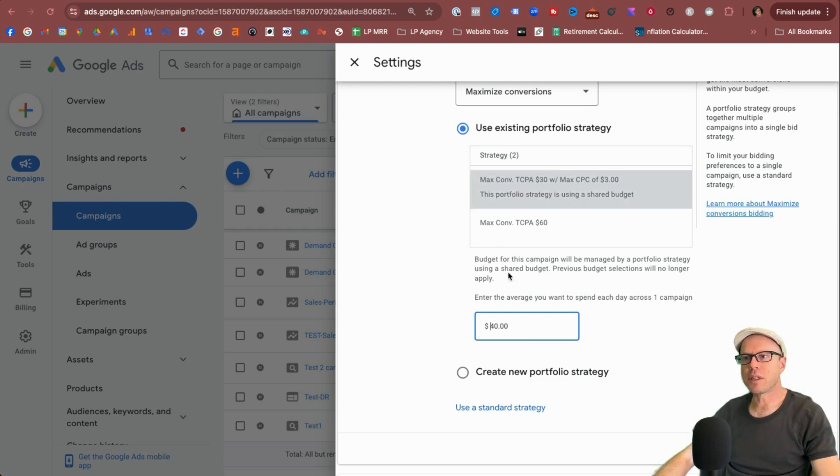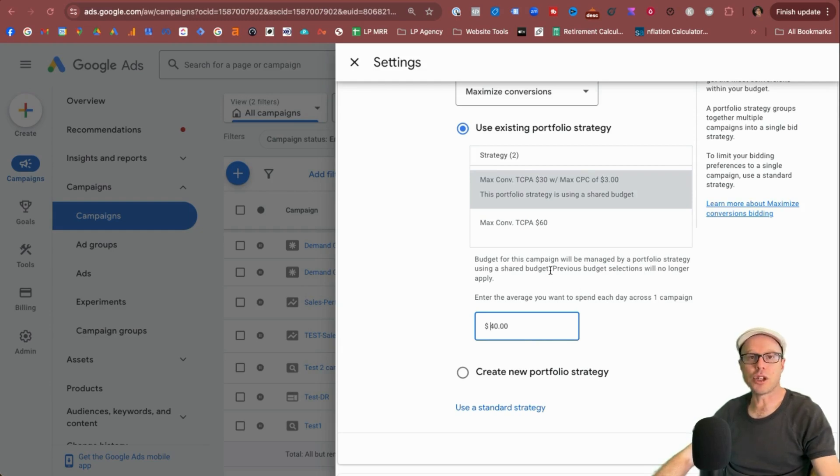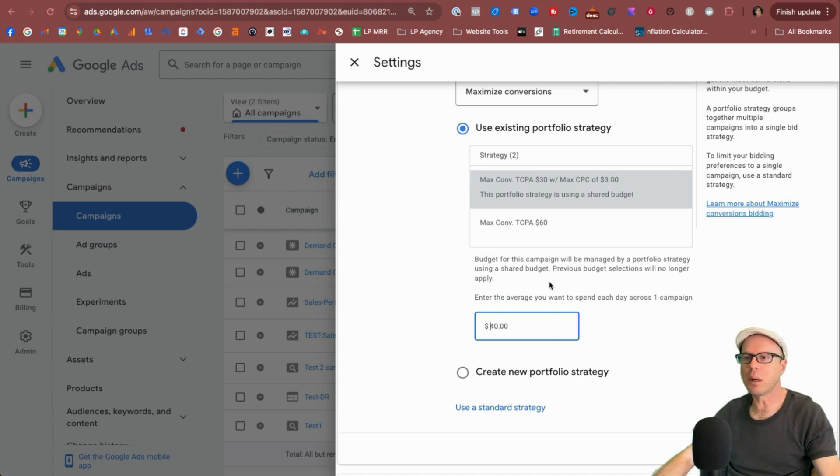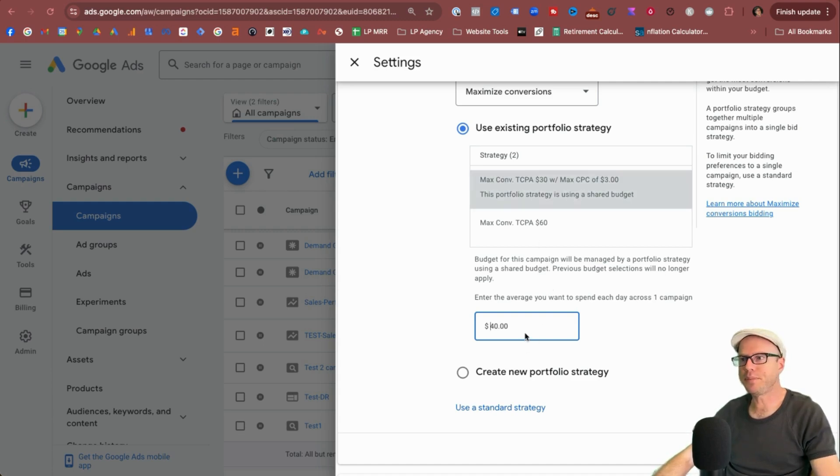So state the budget that you use per day on that one, and then click save.